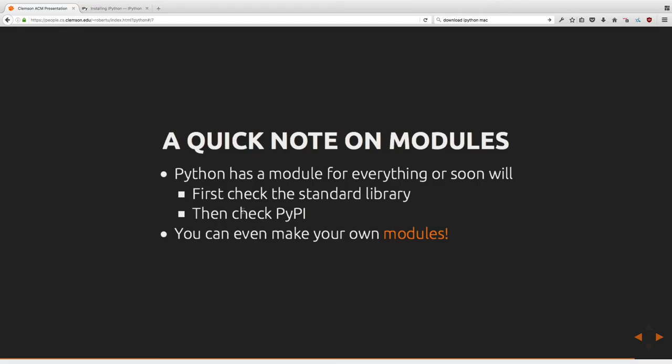A quick note on modules: Python has a module for just about everything, or soon will. First check the standard library, and if that doesn't quite cut it, Python has a collection of modules on what's called PyPI.